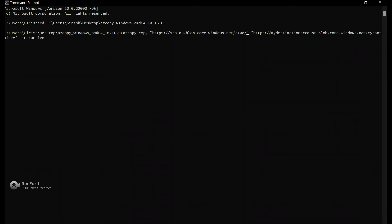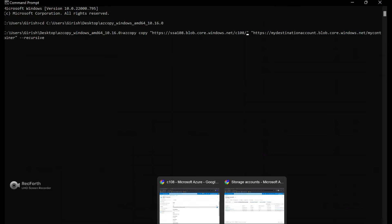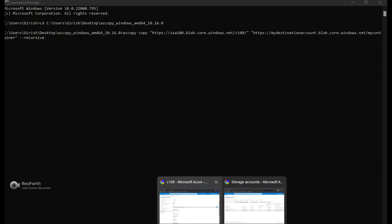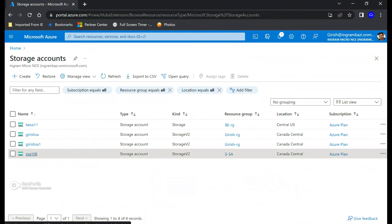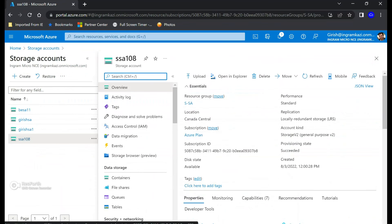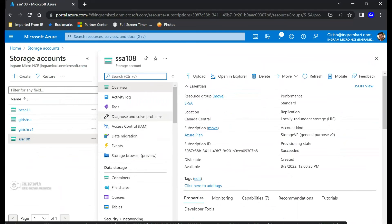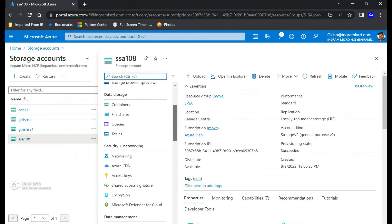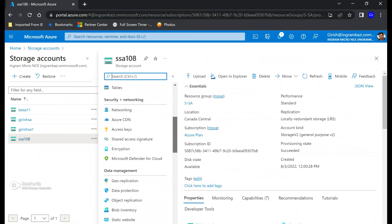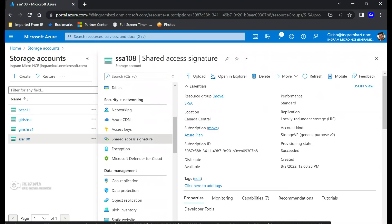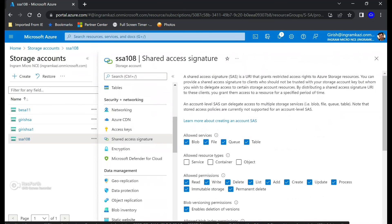Now we also need to generate the SAS token for which I'm going to add the forward slash. And let's go back to the portal and I'm going to go to the storage account. And to generate the SAS token I'm going to go under shared access signature.